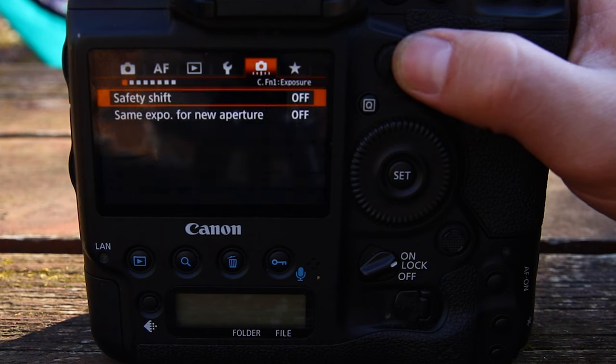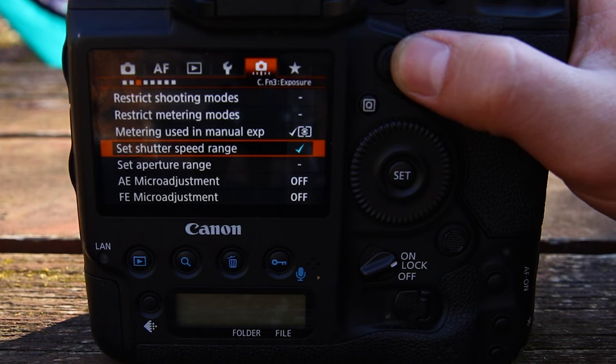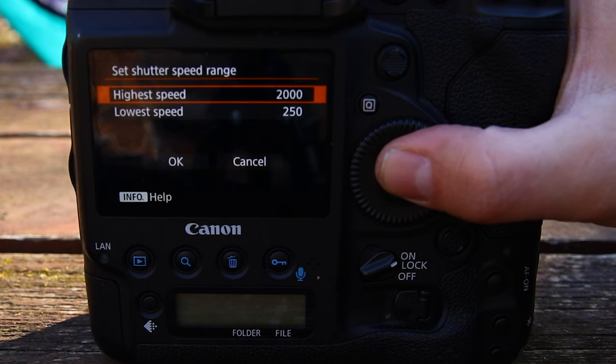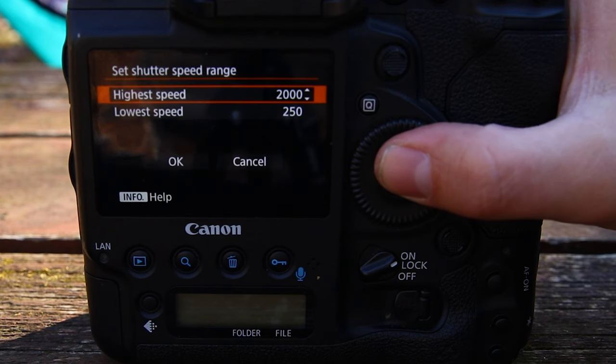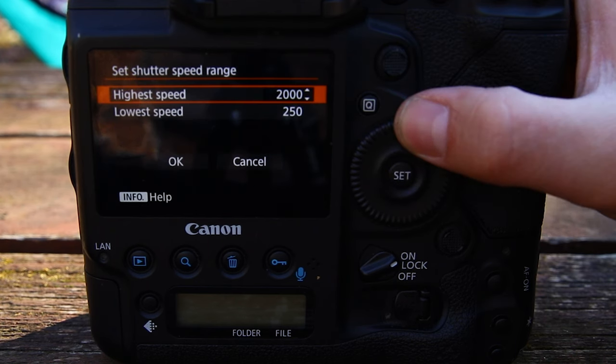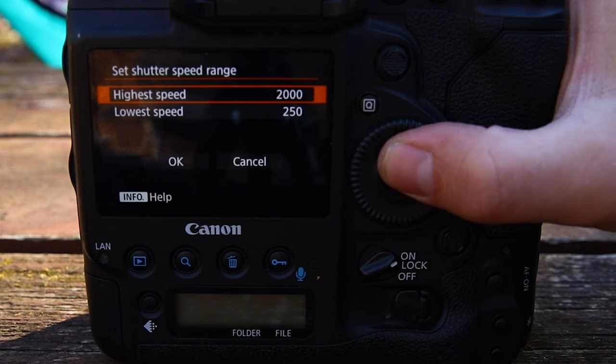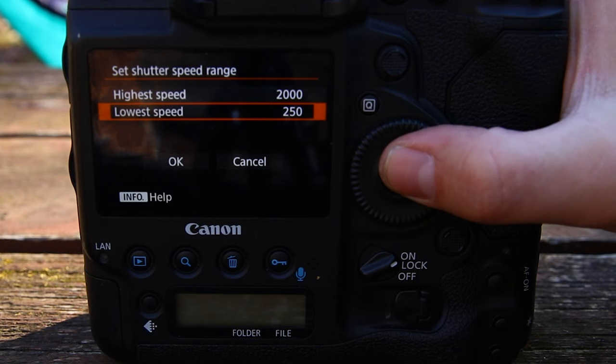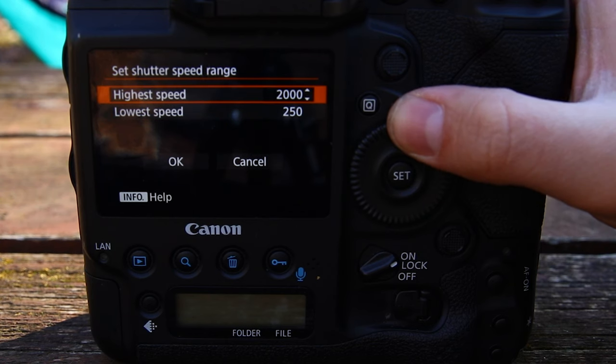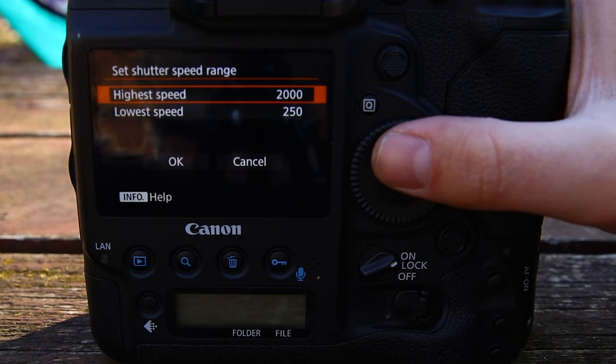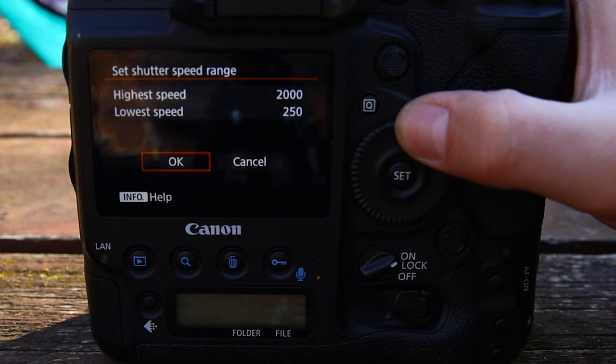I shoot on Canon, so if you have a Canon it's going to be really easy to follow along. To set your shutter speed limits, go into the settings, then the custom camera settings menu, and find 'Set Shutter Speed Range.' Here you can adjust your highest and lowest range. After adjusting them, scroll down and hit okay.